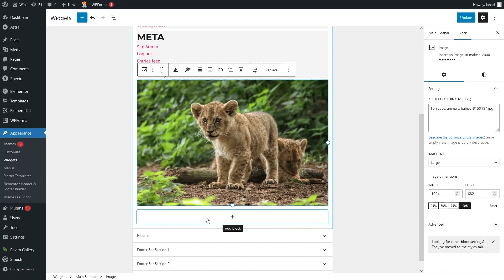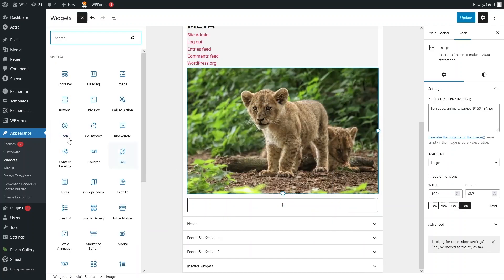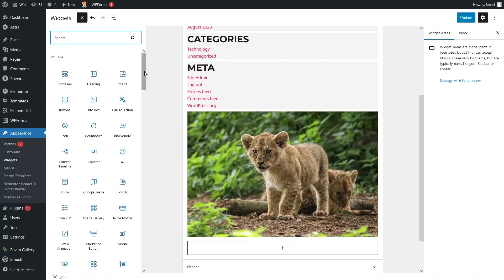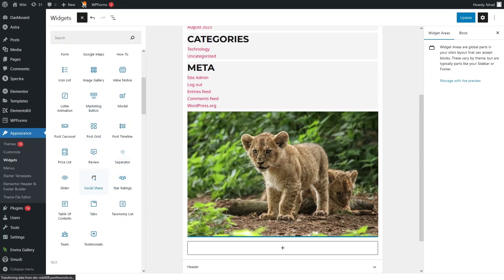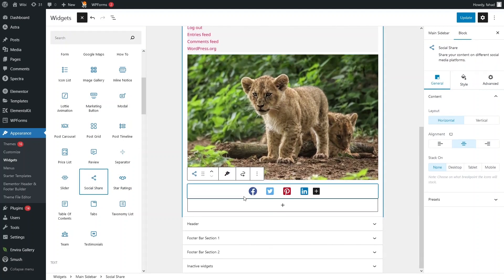In the similar way we can add a video and other things as well. Let's click on Browse All to see what options are available. We can choose any option from here. Right now I'll simply choose Social Share — let's click here and this will add the social share to our sidebar.